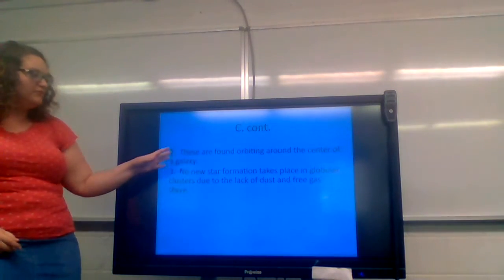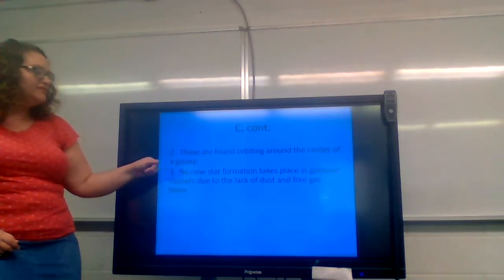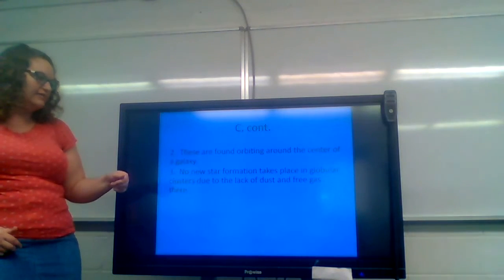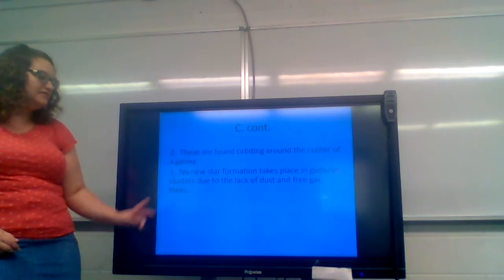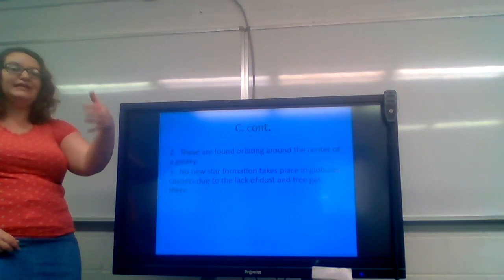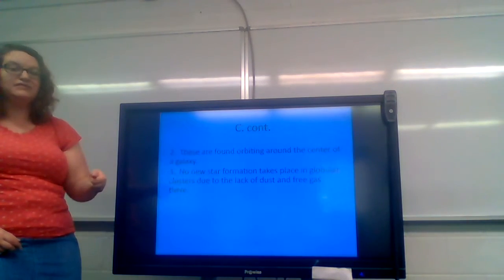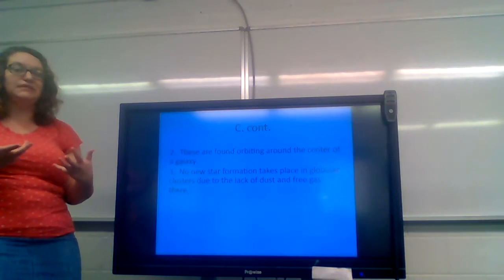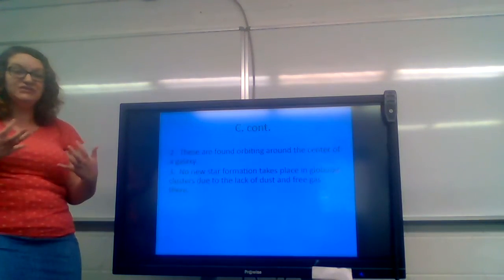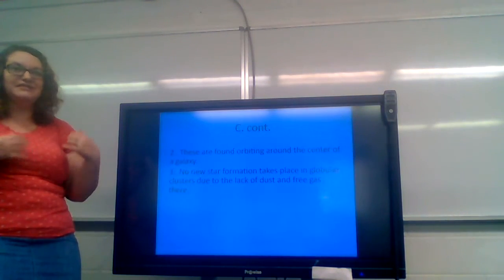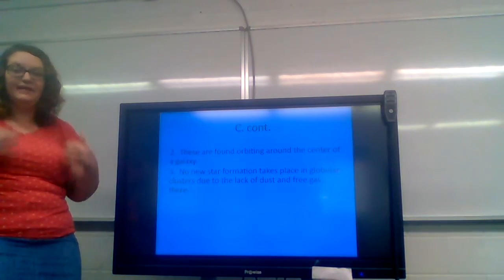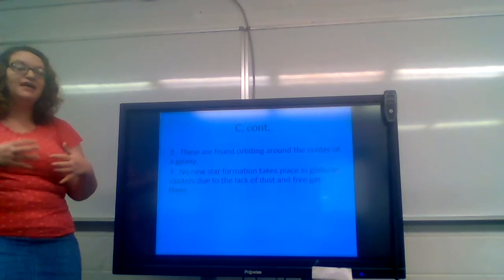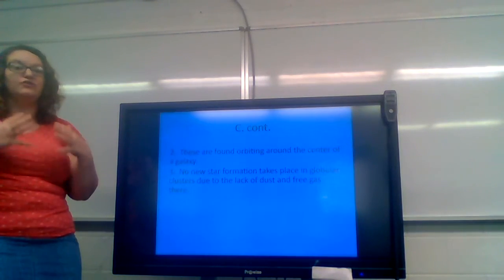These are found orbiting around the center of a galaxy. No new star formation takes place in globular clusters due to the lack of dust and free gas there. The dust and the free gas that is found in a globular cluster, typically what happens is, think of stars like Cookie Monster. If Cookie Monster sees a cookie, he's going to gobble it up. He's going to eat it. The same thing is true with stars in a globular cluster. They are going to take in that free gas. They're going to take in that free dust. And they're going to use them to feed themselves, to make themselves stronger and larger.